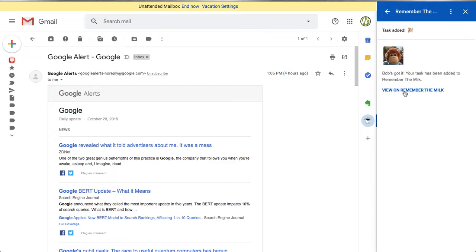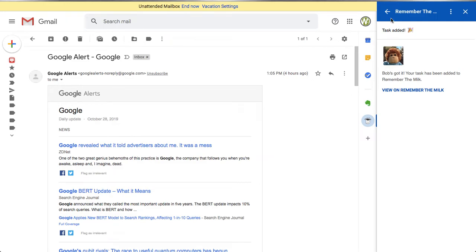I'm going to click 'Add Task' and this is now going to be sent into Remember the Milk. If I want to see the task, I can click 'View the task on Remember the Milk' and it opens in a new tab.